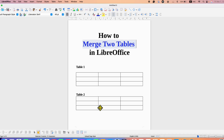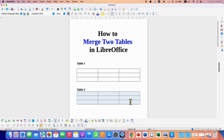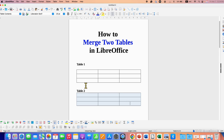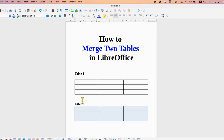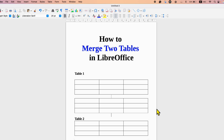To merge two tables, first select the second table, copy the table, then click next to the first table and paste the table.